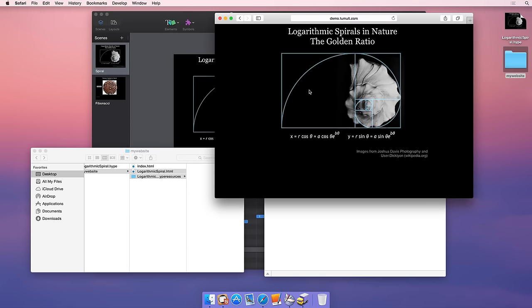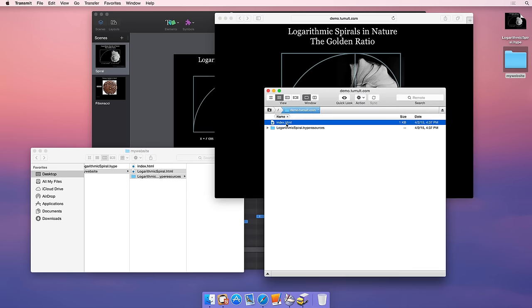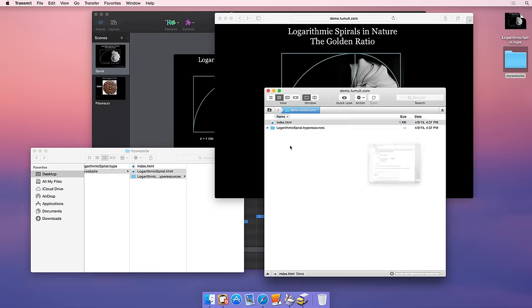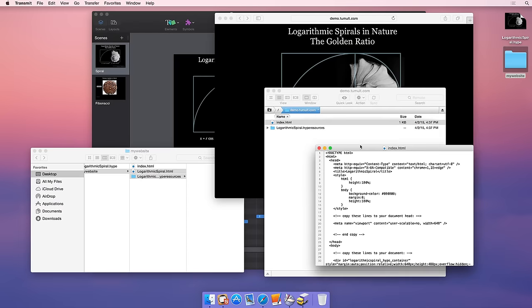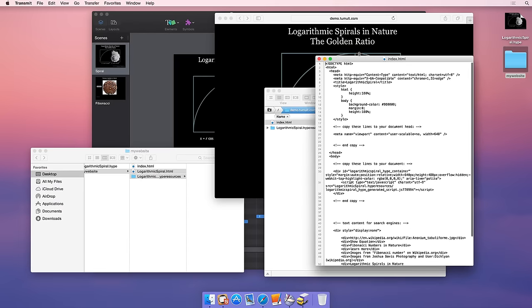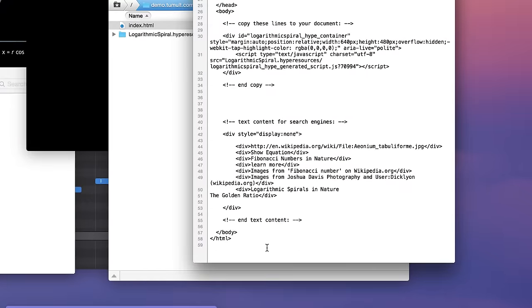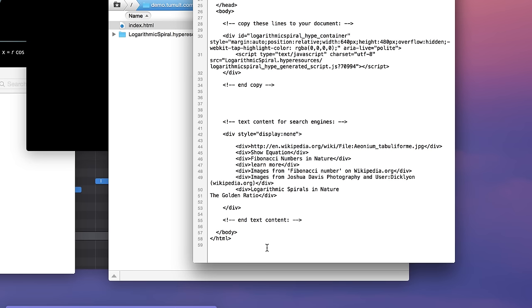Let's take a look at the HTML file that Tumult Hype generated. The JavaScript file loaded at the top of this page is loaded from a relative URL. The file is loaded from the logarithmic spiral resources folder. If we wanted to display our document on a different server, we would need to fill in the full or absolute URL of the JavaScript file.